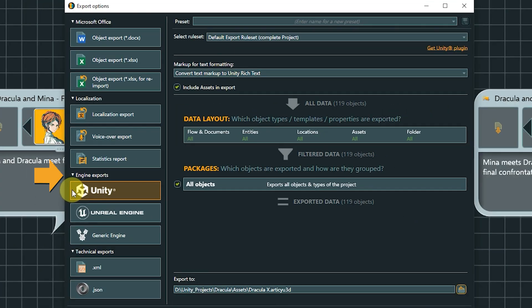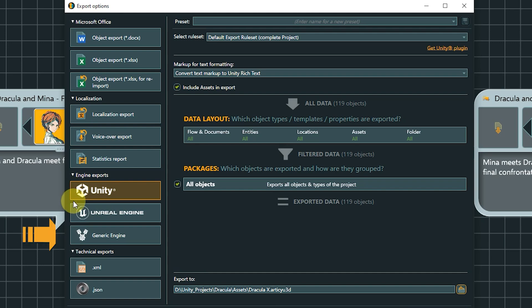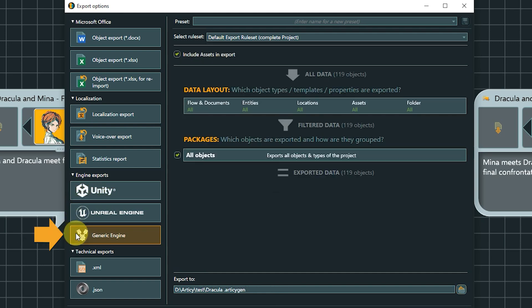This set of Engine exports comes into play if you want to export your Articy data directly to a game engine. Articy features exports to Unity and Unreal in combination with dedicated importers. Links to further documentation are in the video description. The generic engine export creates an archive, which contains all generated JSON files and all assets in BBCode text format. It's best used if you have a custom import solution for any engine that handles JSON data.